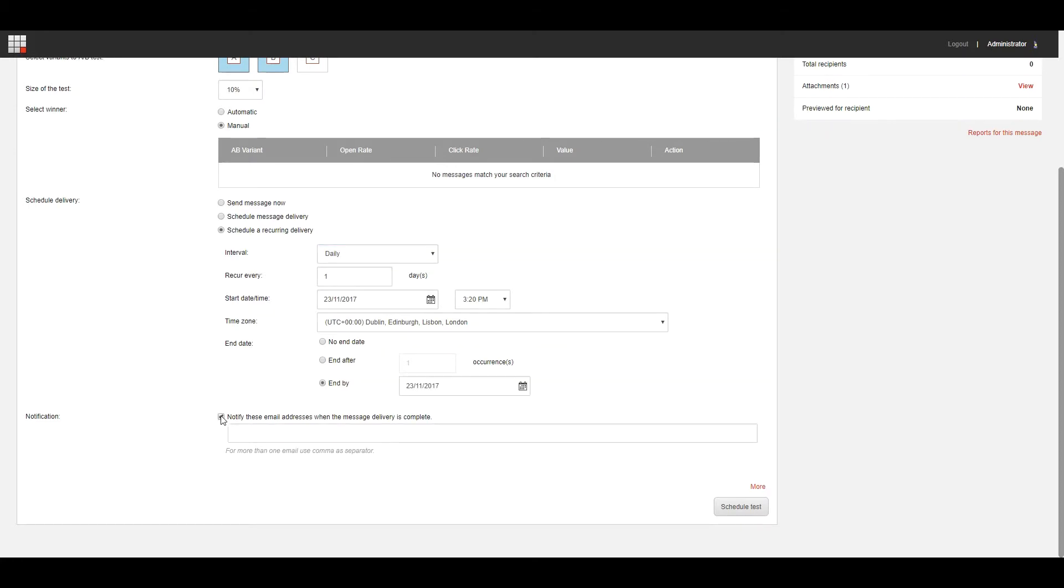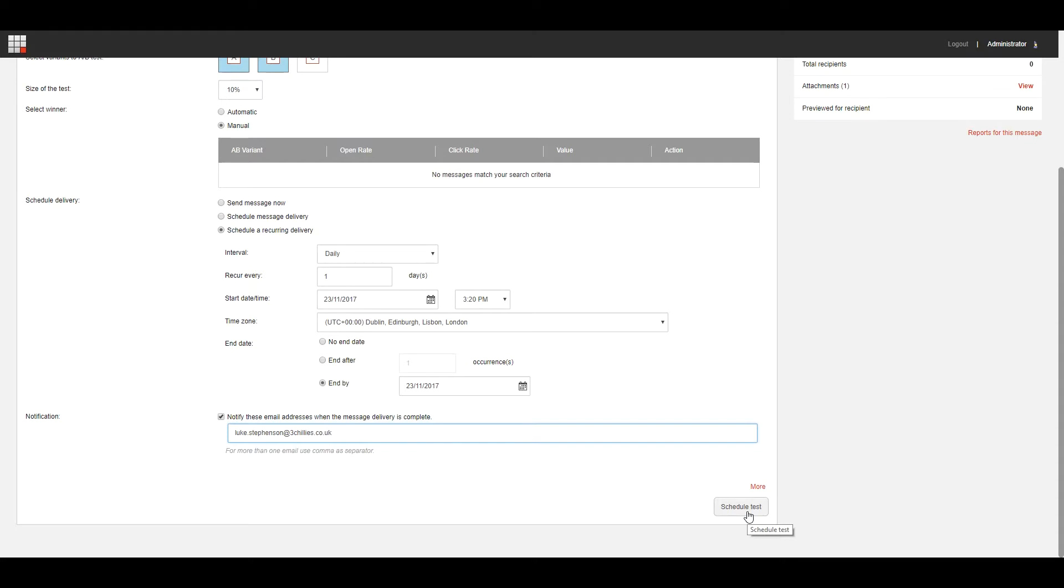If you want to send a notification to certain email addresses when the dispatch of the A/B test has completed, under Notification, select the checkbox and enter the relevant email addresses. If you choose to have the winning variant selected and sent automatically, this notification is sent when the final message has been sent.